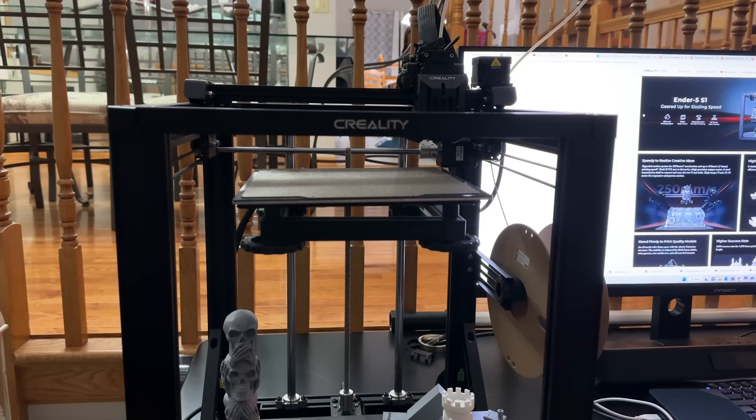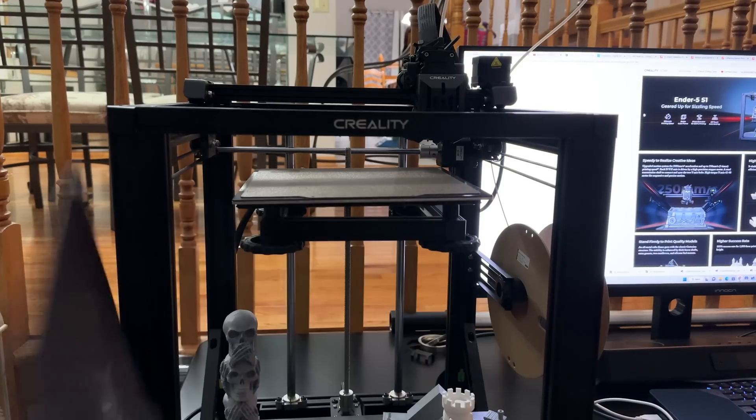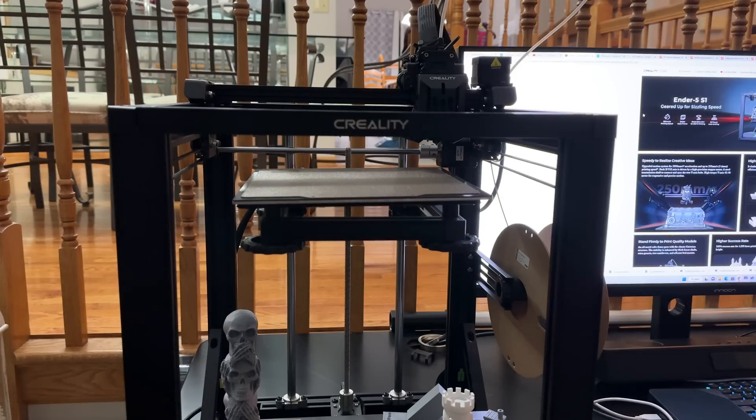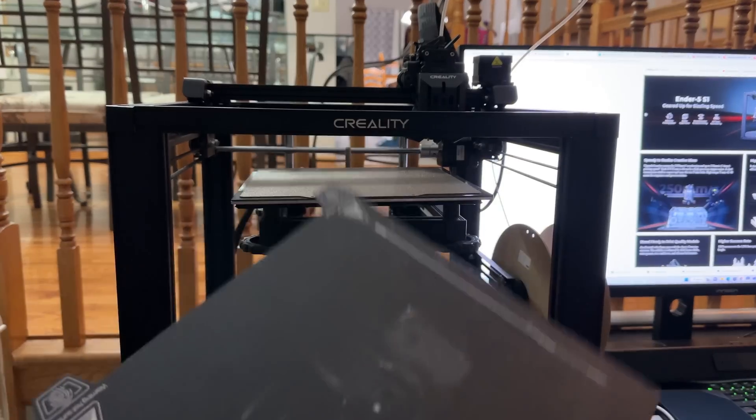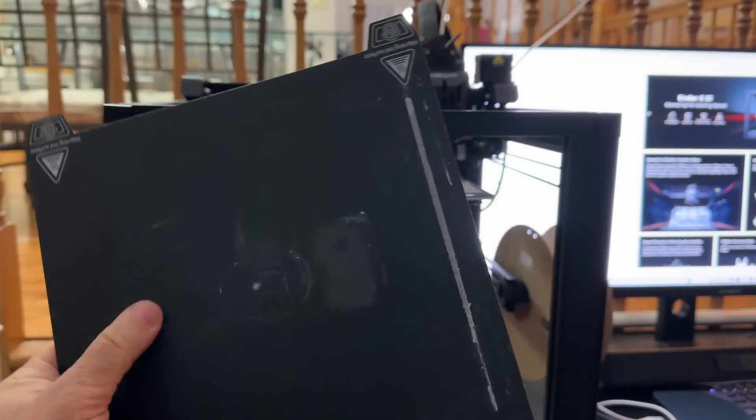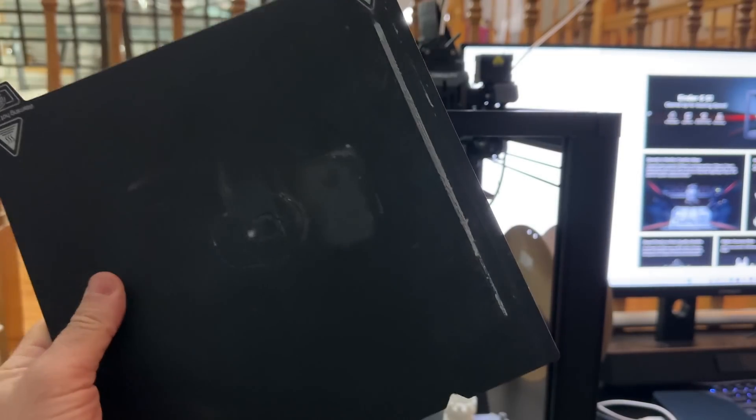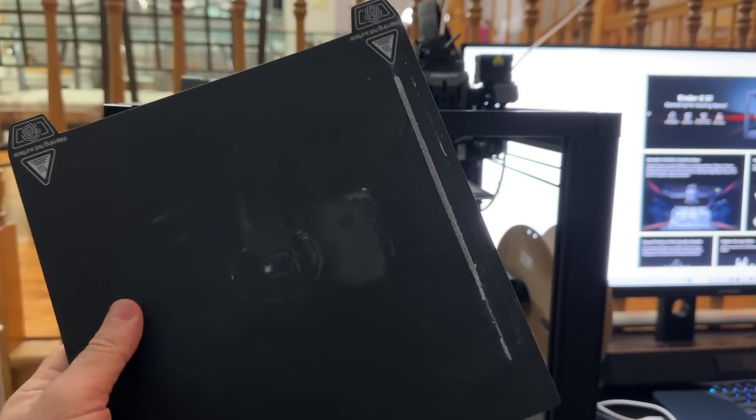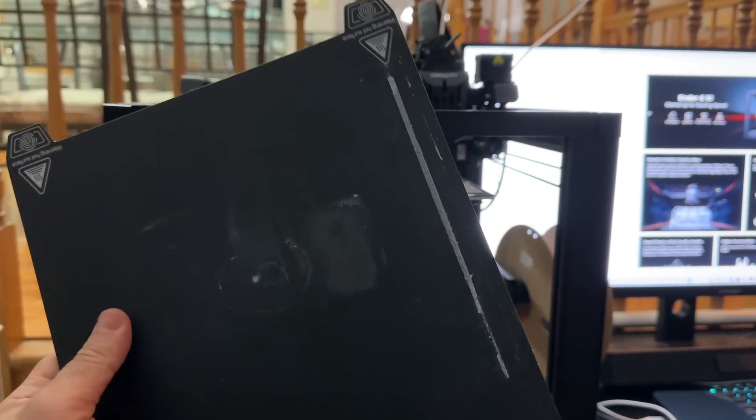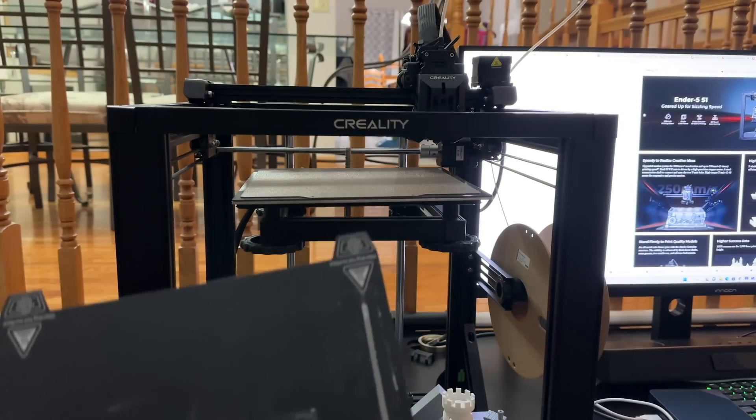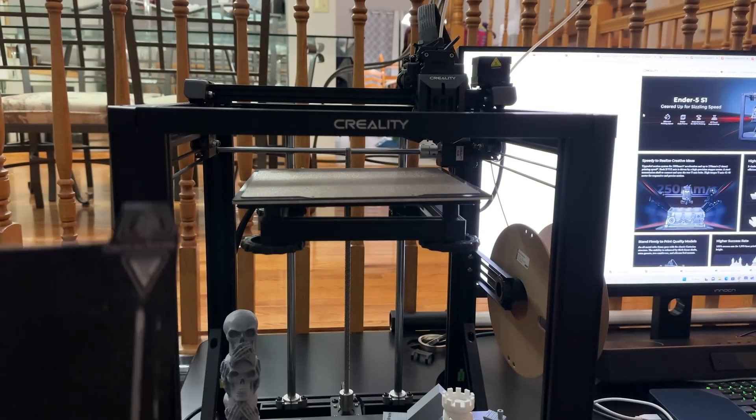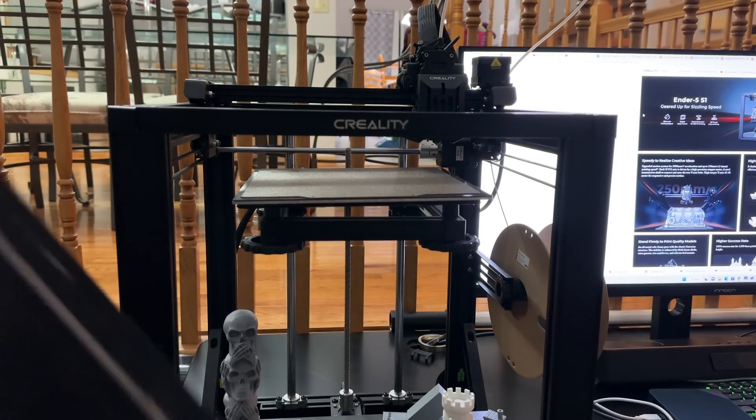One thing that I want to highlight: it does come with a flex bed. This flex plate, you're looking at 220 by 220 with the height of 280.